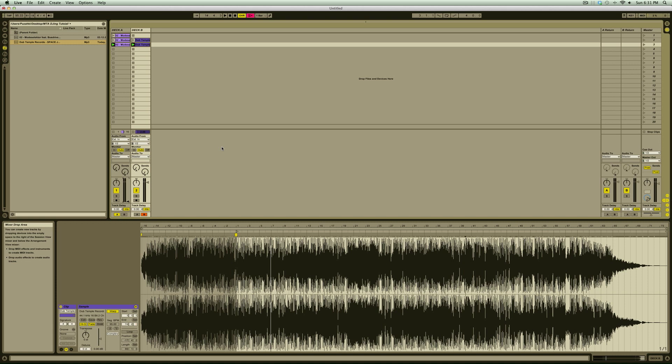In part 2 of this video, we're going to look at creating custom effects racks that we can jam with over the top of our tracks as they play.